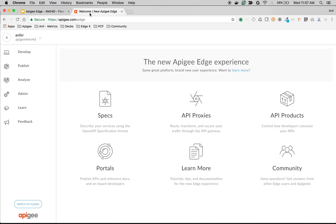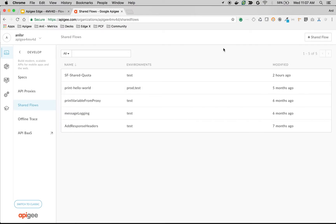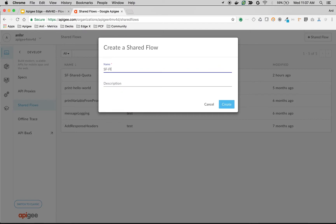First, we are going to create a simple shared flow to see it in action. I'm going to click on Develop and then Shared Flows, then click on plus Shared Flow to create a shared flow. I'm going to name my shared flow as 'SF Flow Hook Spike Arrest' and then click on Create the Shared Flow.